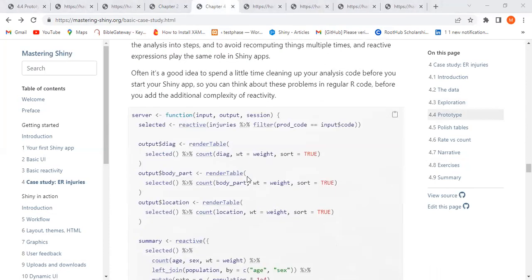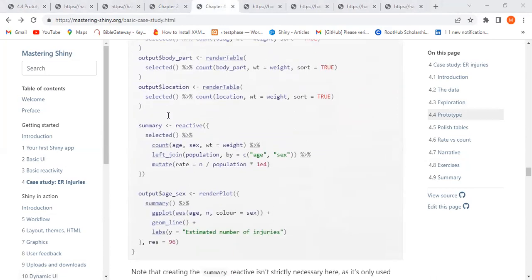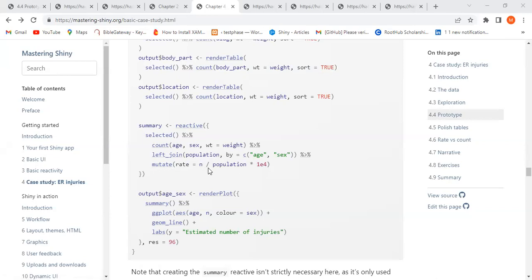Let me go back to the code to show that. In the summary reactive, that's where they're multiplied — yes, that's the part where it happened. So that explains the float values in the output.